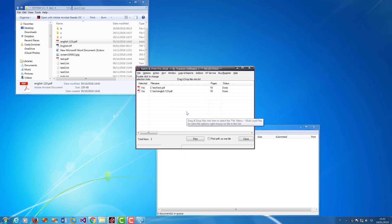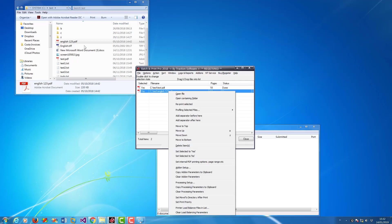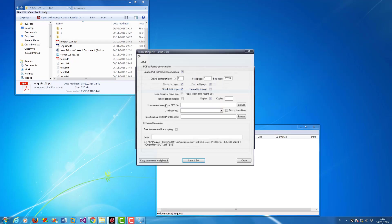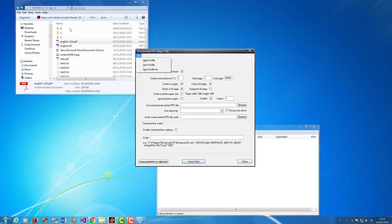Once it's set up, you can right mouse, processing setup, I can save the settings in file.